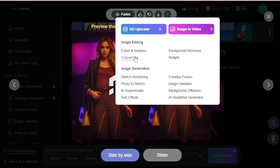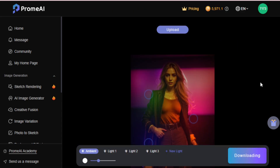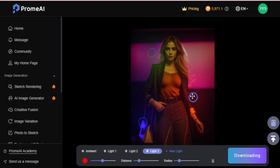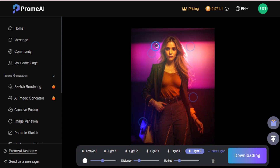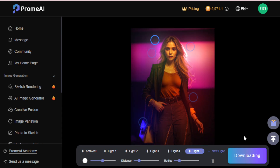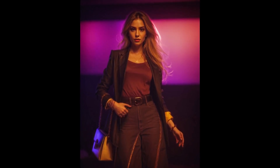Now let's change this image's lighting effects. Go to the relight tool and change the lighting effects. You can see all your lighting options — select your light and change the position. For example, I select light one and change the position. You can select all your lights and change their positions. If you want to create a new light, click the new light tab and set its position. After completing your settings, click download and download your image — the quality is mind-blowing.